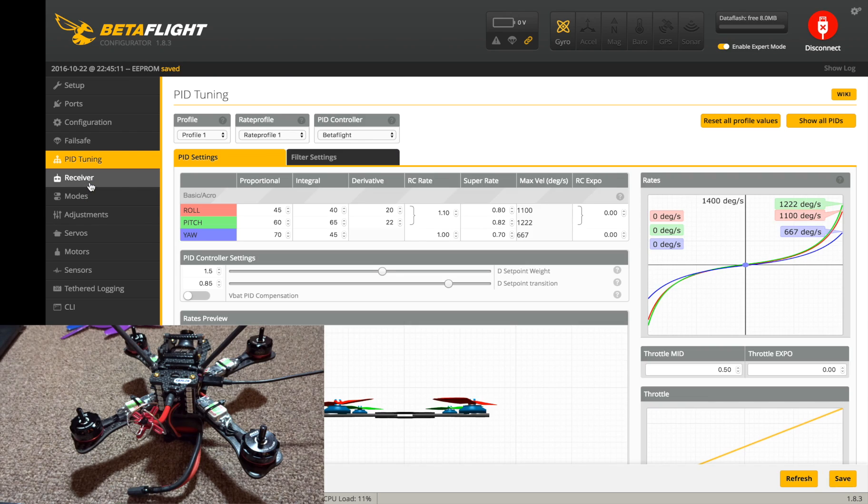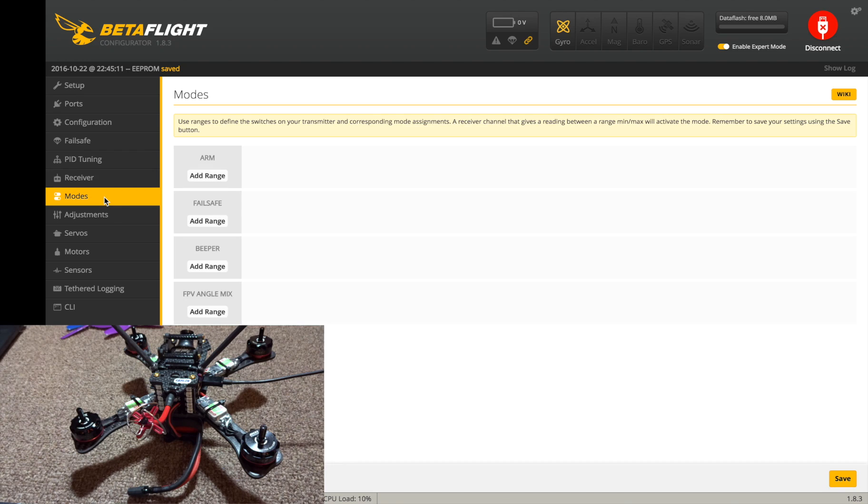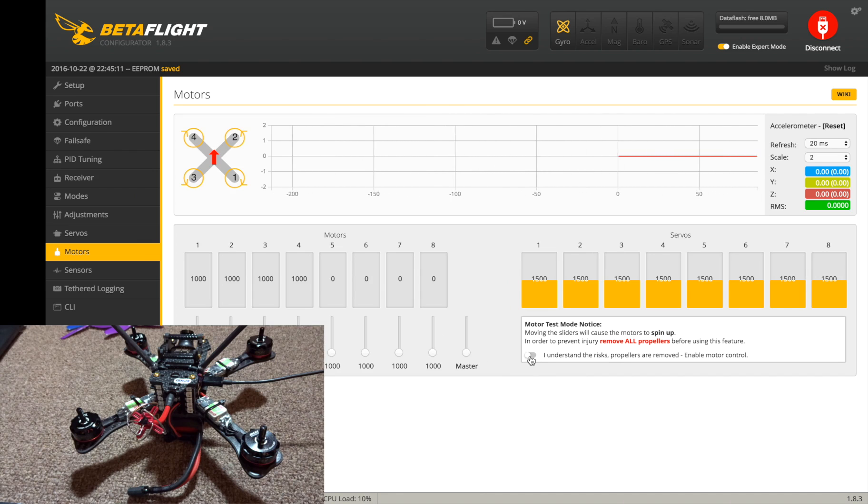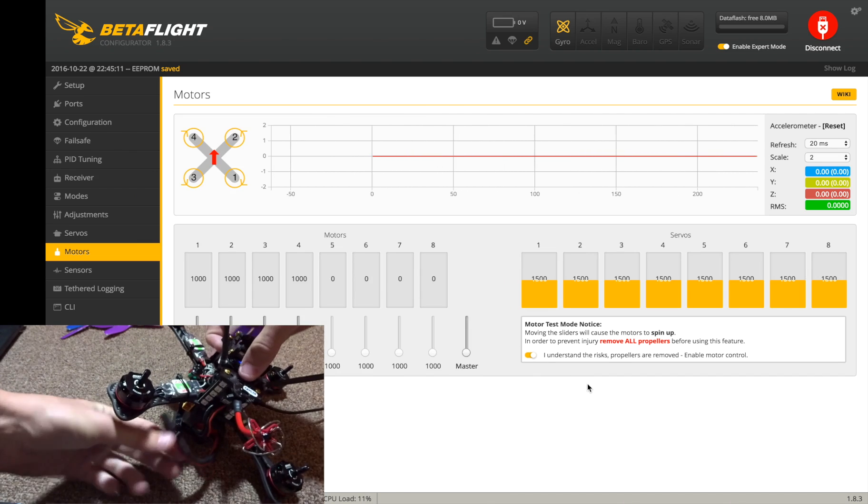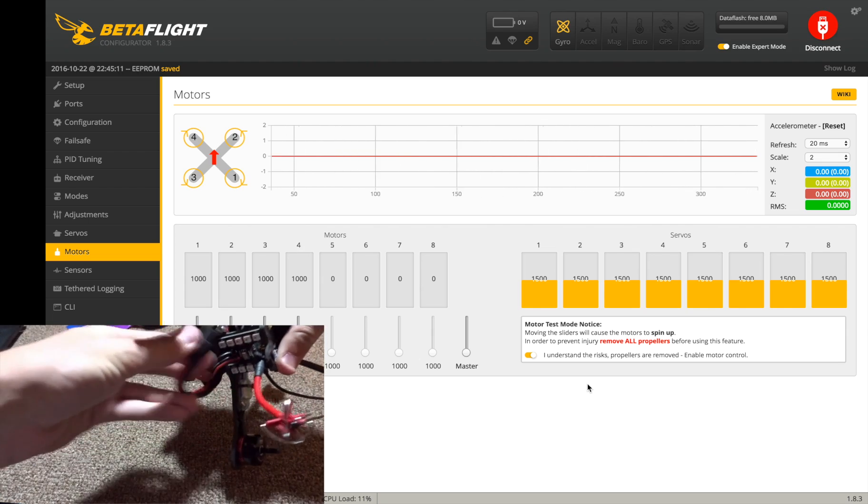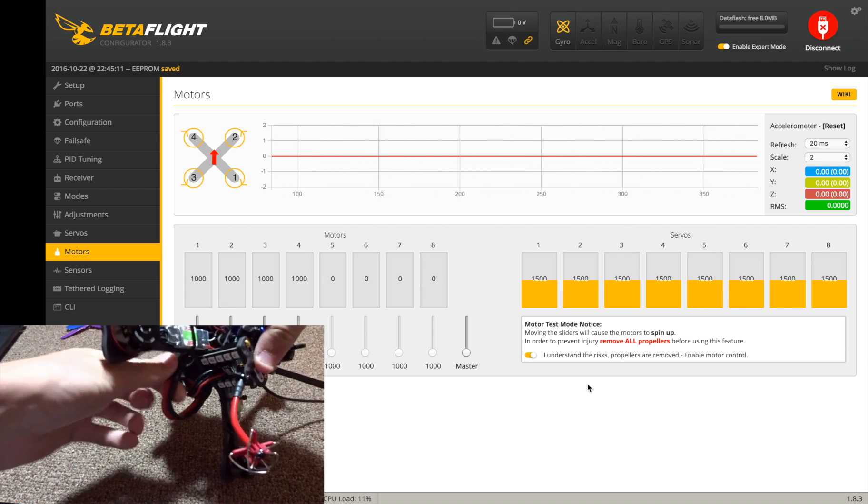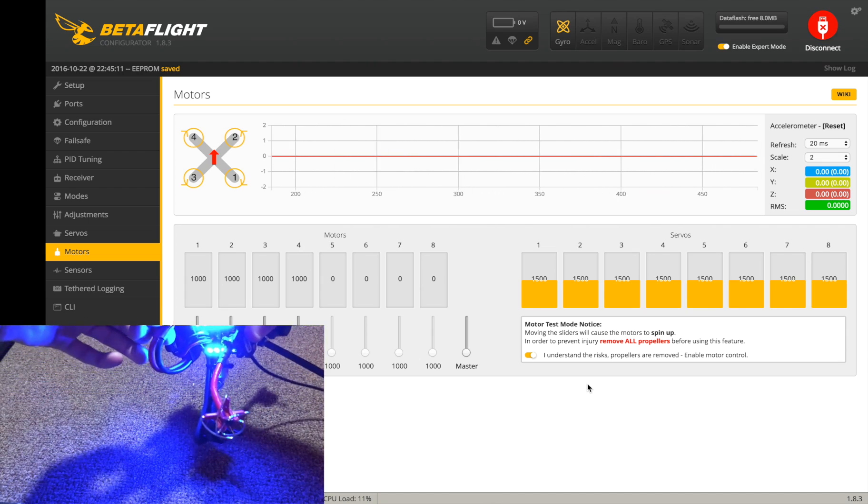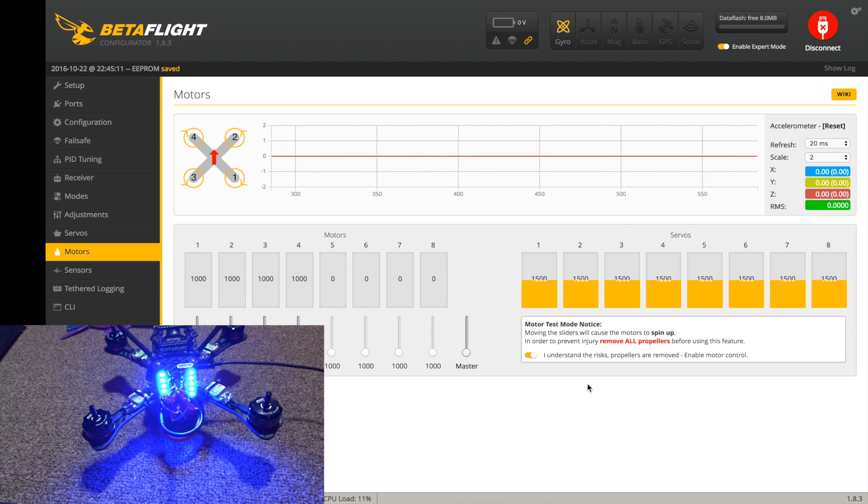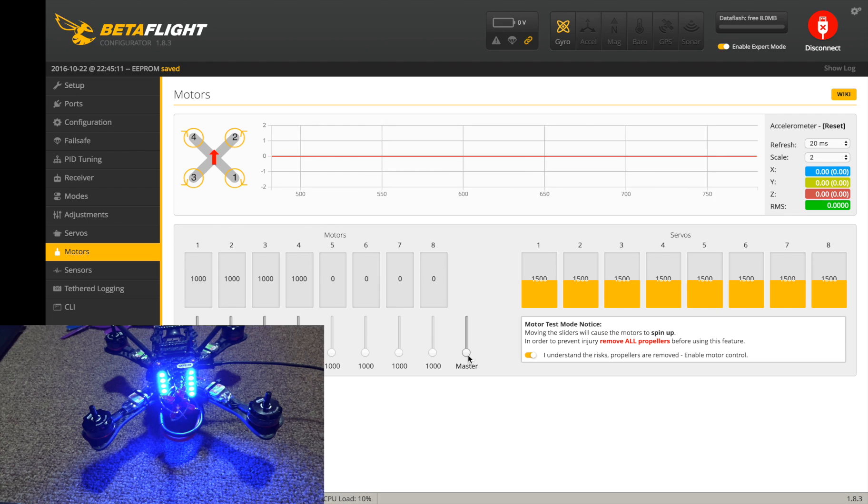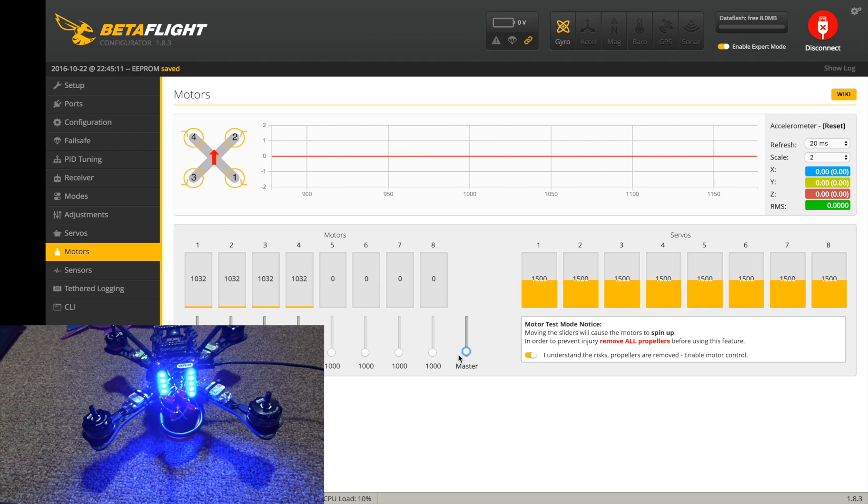Receiver we're going to skip for right now. So we're going to hit our motors right here. Click the I understand button and plug in your battery without your props on, make sure your props are off or else you're going to be bleeding. All right, there we go. Now let's click on the master and just tap the up arrow key until the motors start to spin.